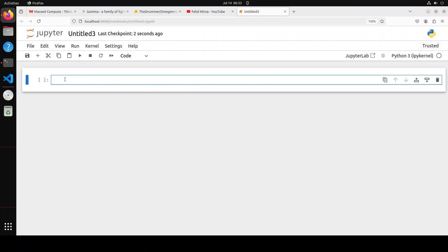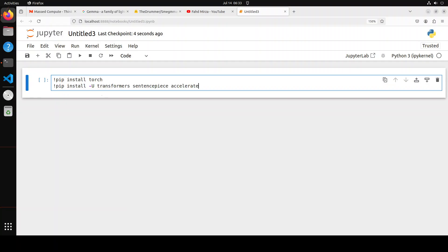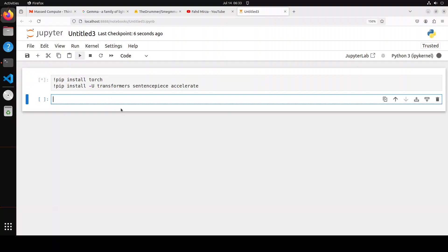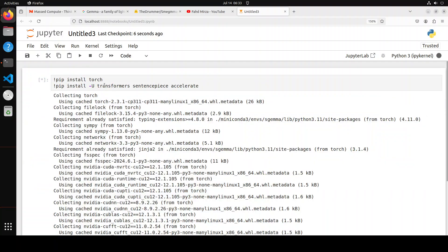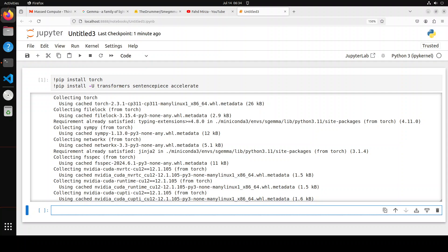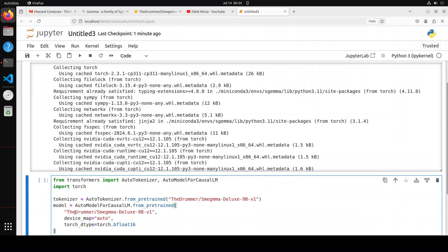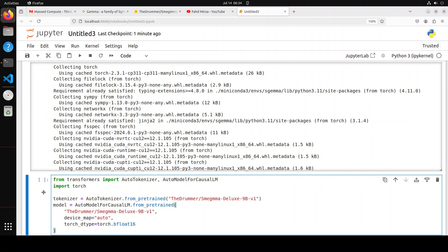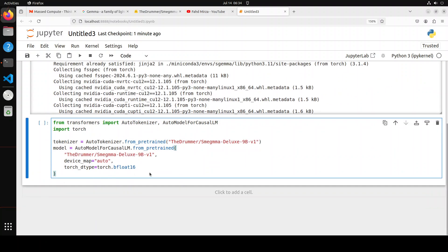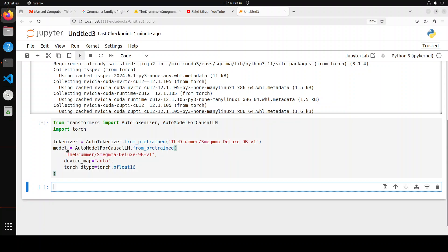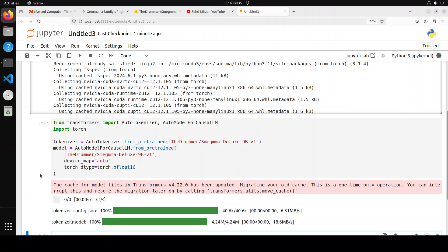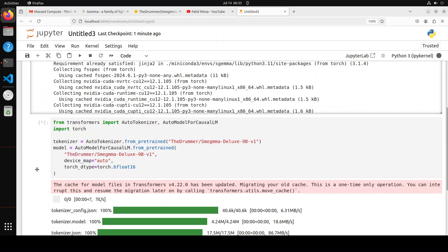And now you see that it is being launched in the browser. Let me open a new notebook here. Let's wait for it to load. That is all done. Let me install some of the prerequisites which include Torch and Transformers. It is going to take a minute or so. All the prerequisites are done and now let's import the libraries and then install the model and its tokenizer. And you can see that we are downloading this Smegma Deluxe 9 billion with its tokenizer.